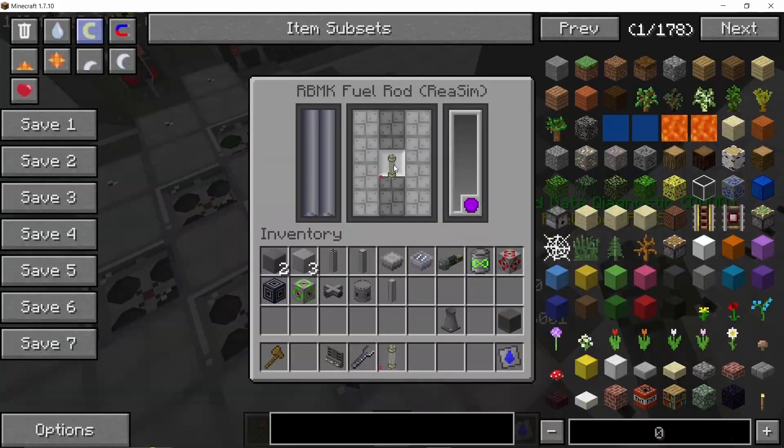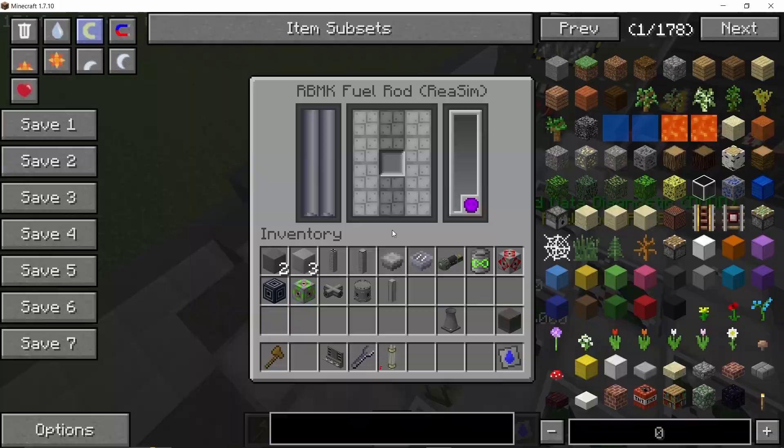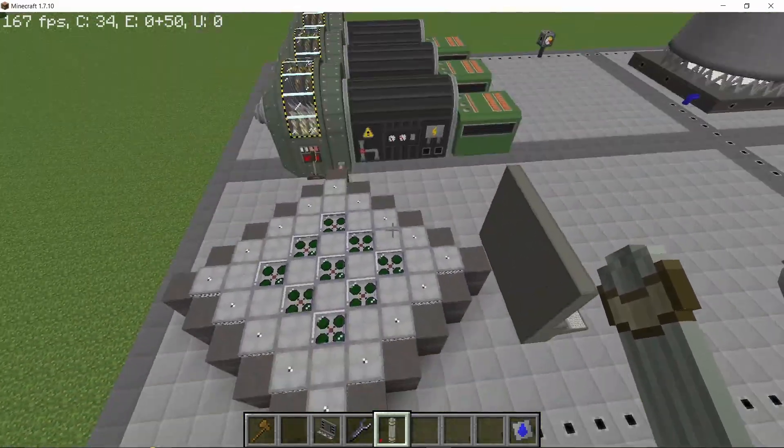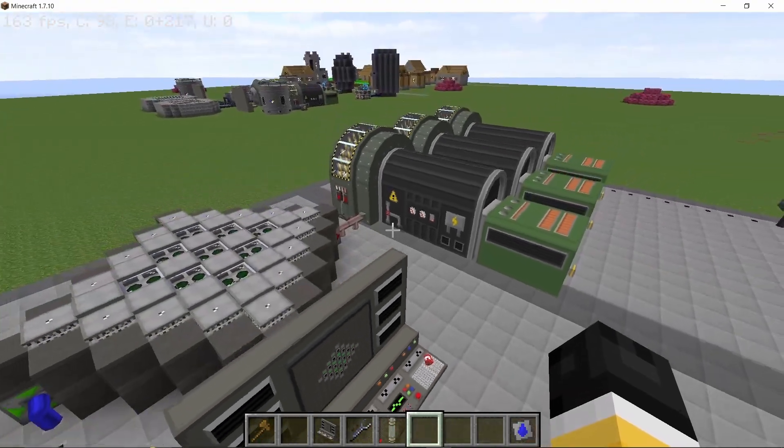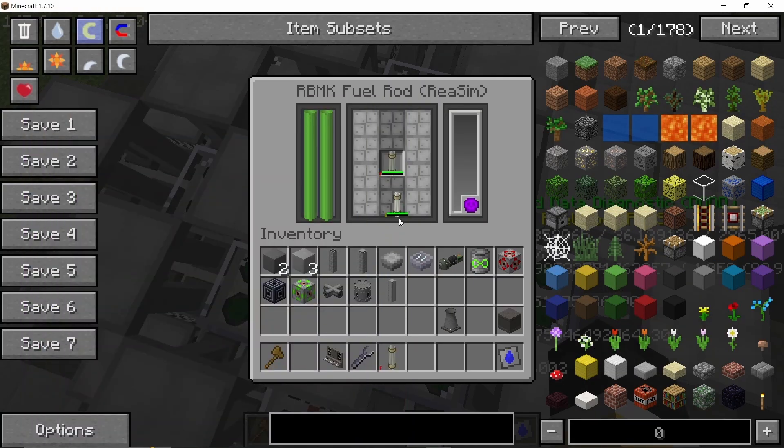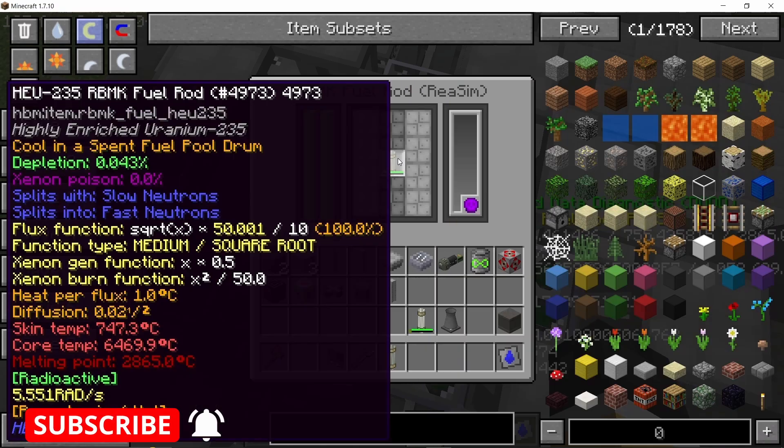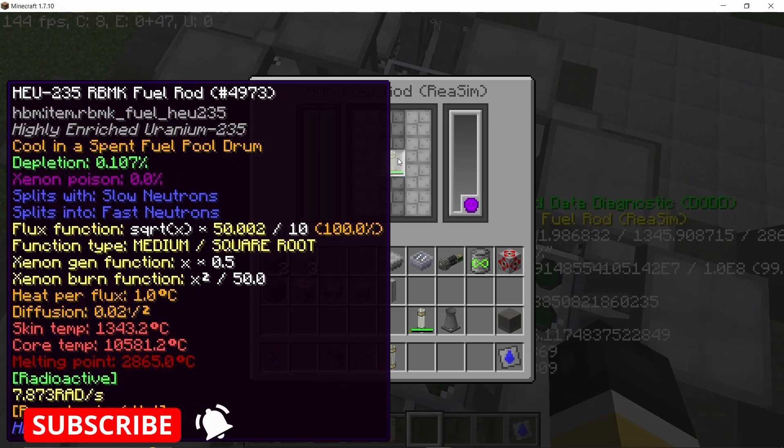To fill this reactor up we're going to place down nine highly enriched uranium 235 rods. With that done, now let me show you what happens when I pull out the rods by 81%.